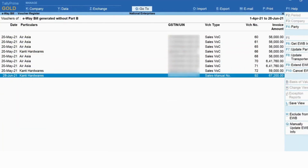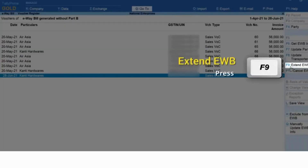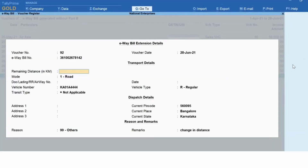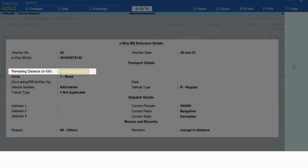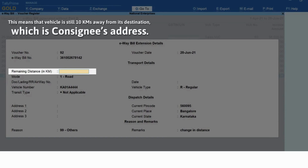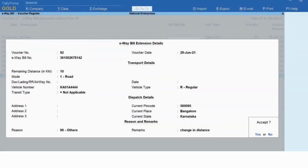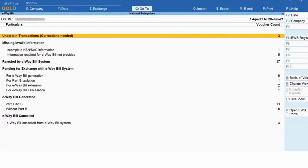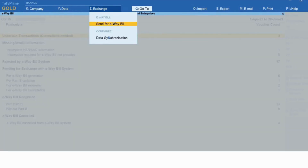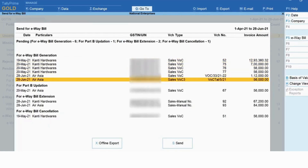Select the transaction for which the validity of the e-way bill needs to be extended and press F9, or click 'Extend E-way Bill'. In the E-way Bill Extension Detail screen, enter the remaining distance in kilometers — this entry will affect the validity of the e-way bill. Let's enter 10 kilometers. Press Ctrl+A to save. Thereafter, you can send the transaction for e-way bill extension using 'Send for E-way Bill' under Exchange on the top menu.